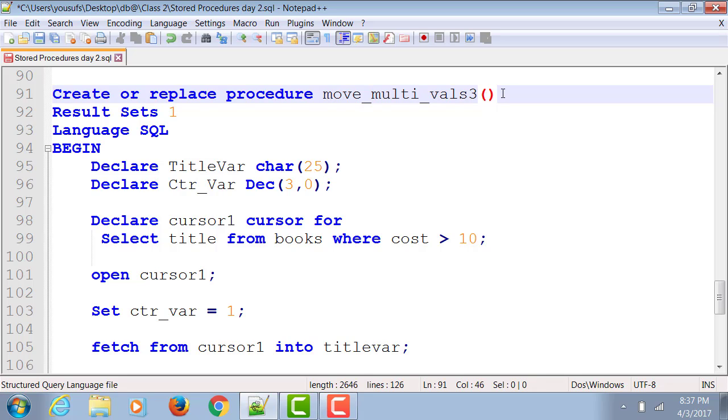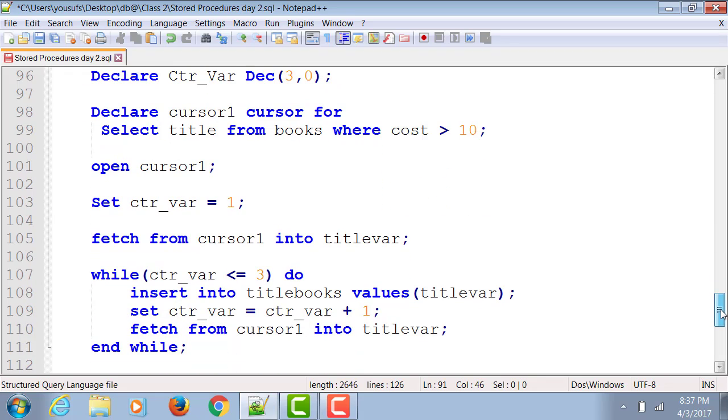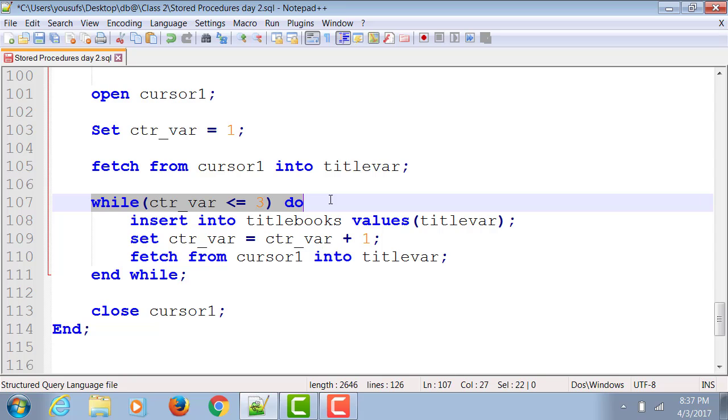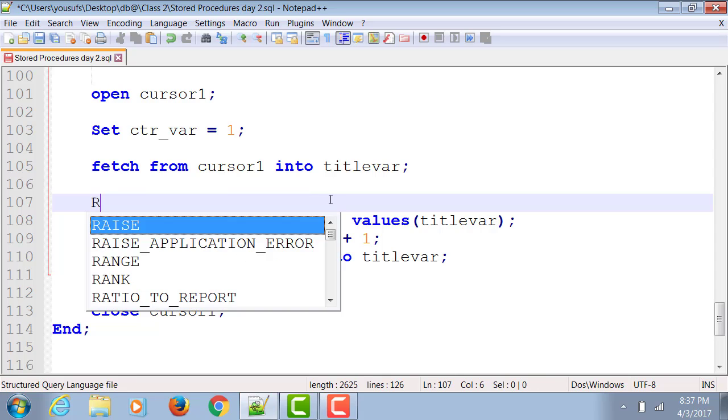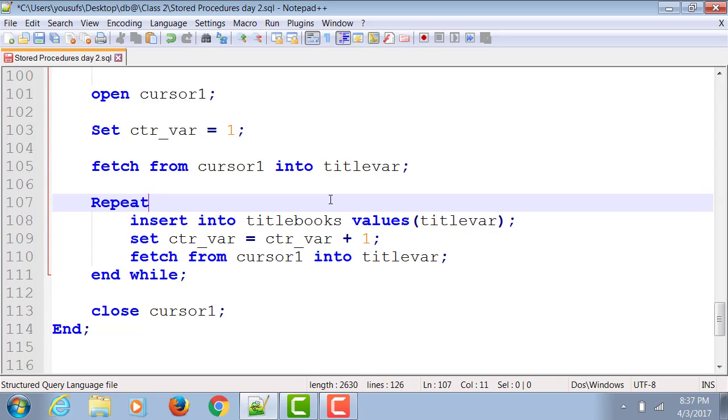Now let's scroll down to where the loop needs to be placed. So instead of the while ctr_var less than or equals to 3 do, it's a post condition loop, so we're gonna say repeat.